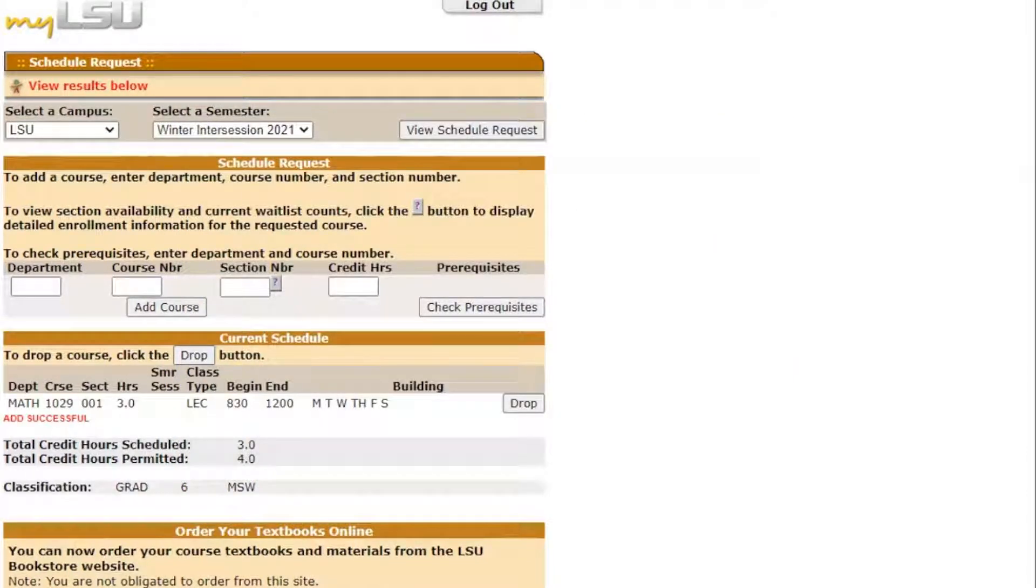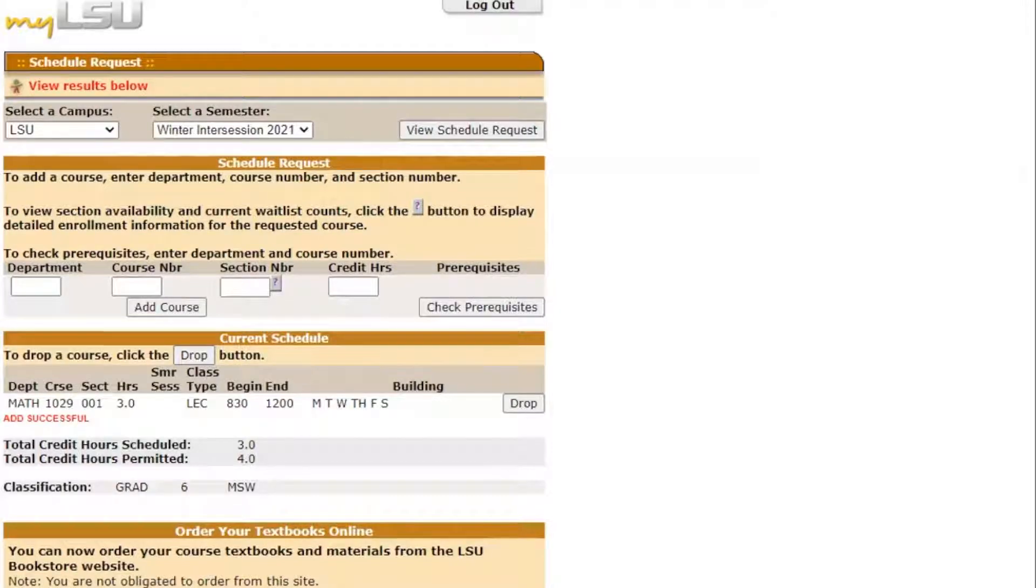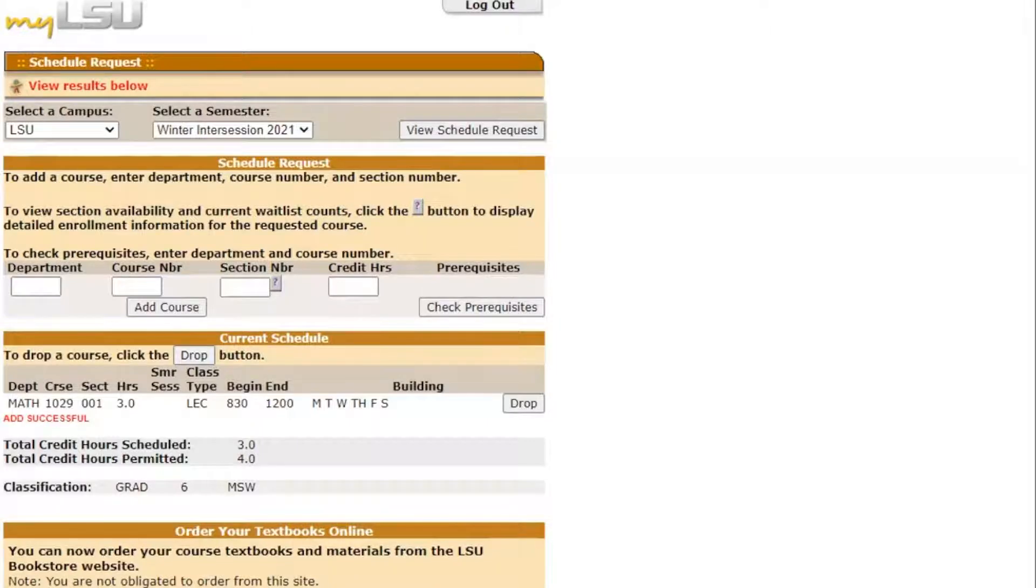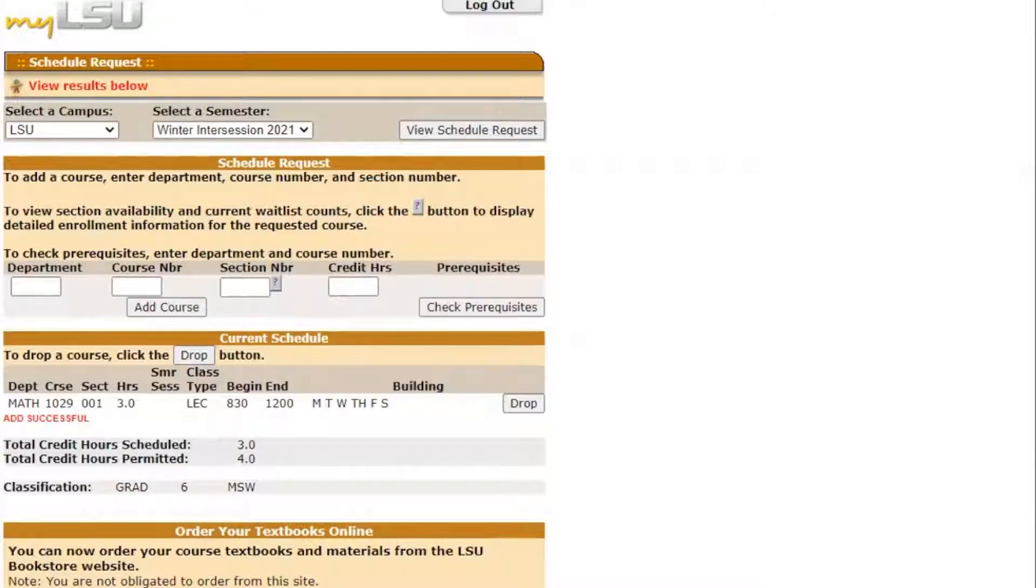At this point, I also want to mention that it is okay if one of your classes appears to end at the same time another begins on the schedule request. For example, if you have a class from 9:30 to 10:30 on Monday, Wednesday, and Friday, and another from 10:30 to 11:30 on Monday, Wednesday, and Friday, this is perfectly fine. All of your classes will actually finish ten minutes sooner than listed on the schedule request, so you'll have plenty of time to transition to your next class.